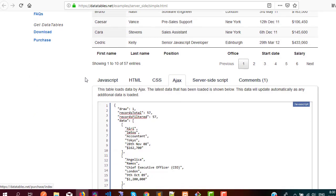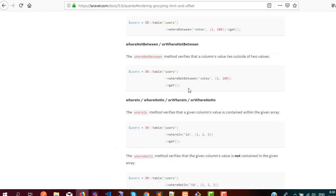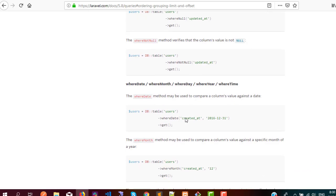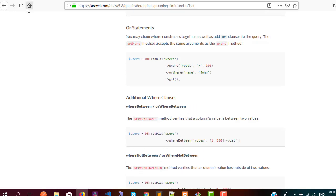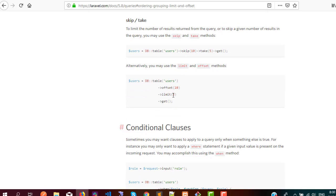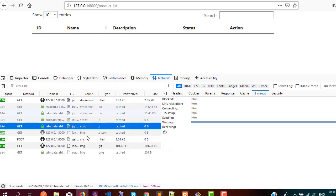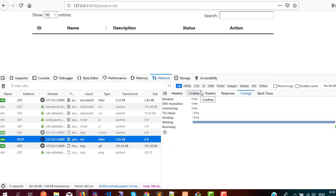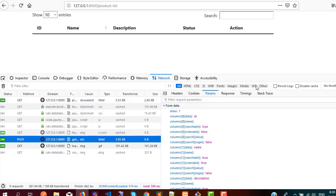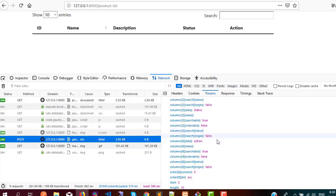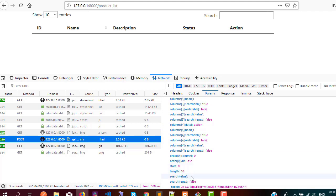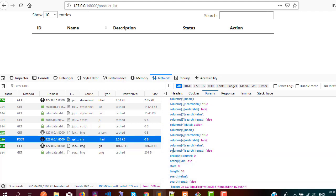I would also like to show one more thing which is inside the Laravel documentation — here we need the offset parameter. Also, if you go into Firefox and click on Network, you can see the params which have been posted by the data table, and we need to use these params in our controller.